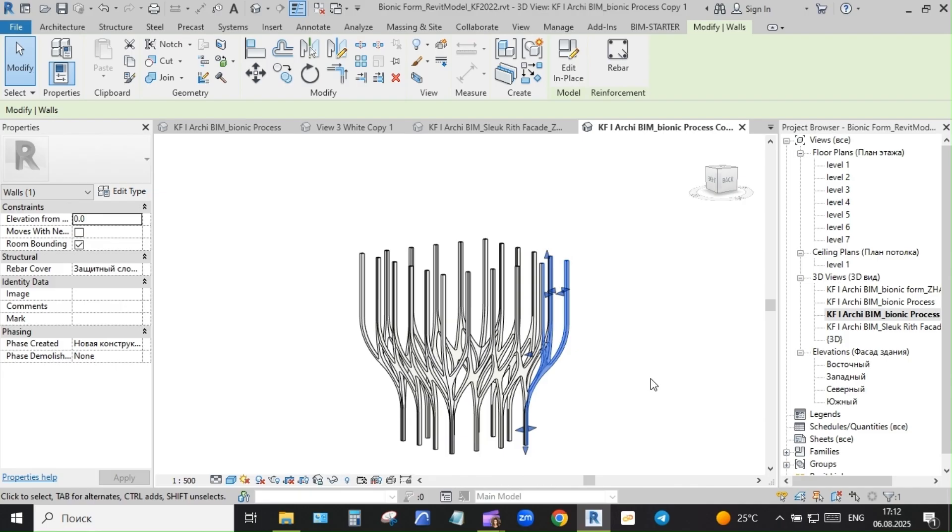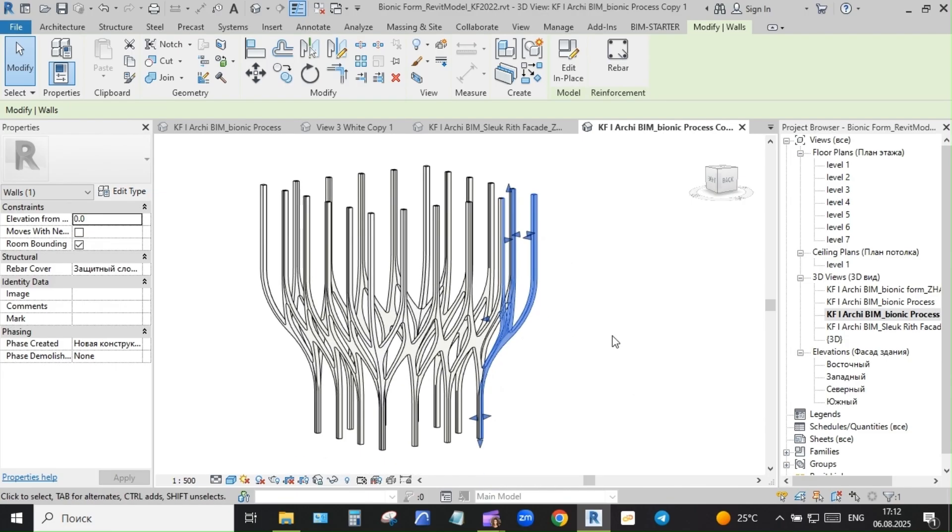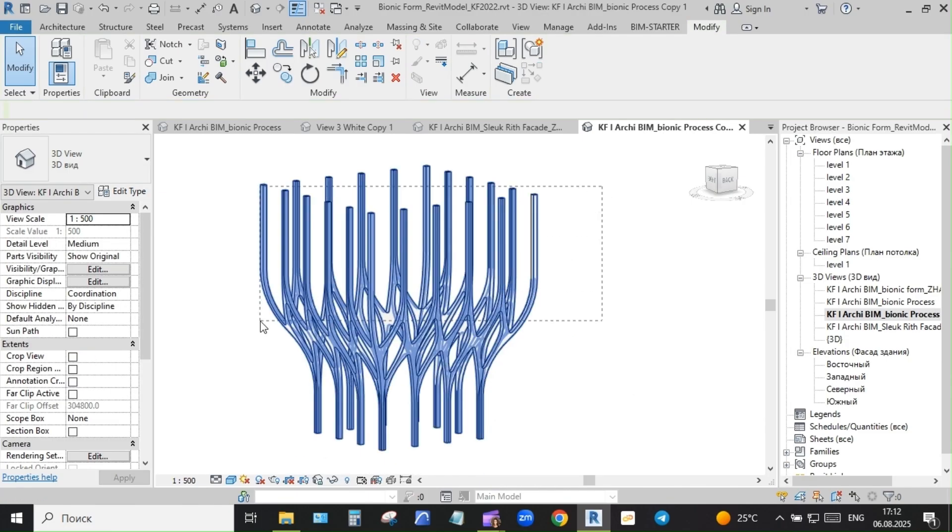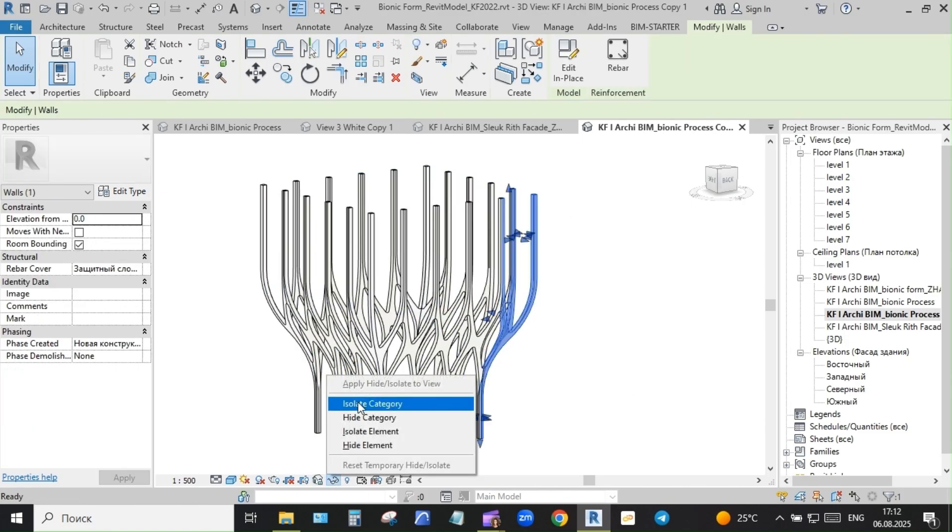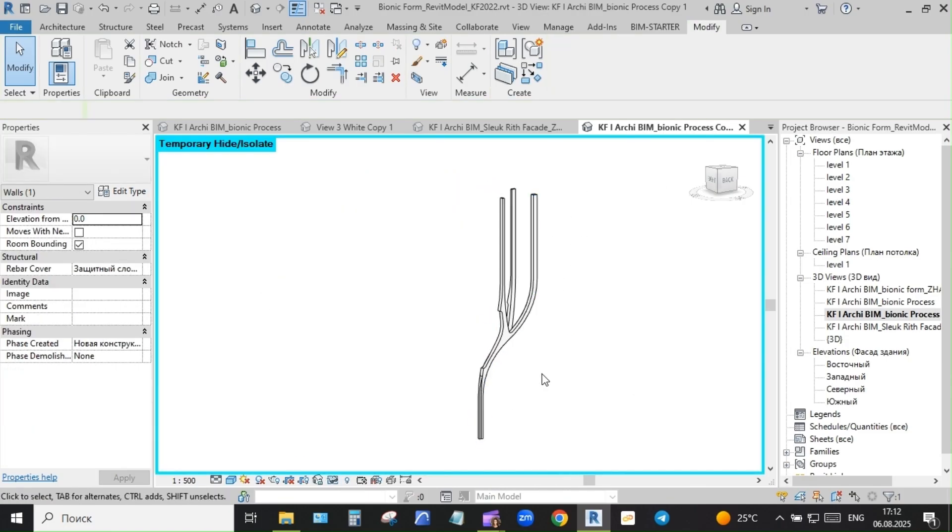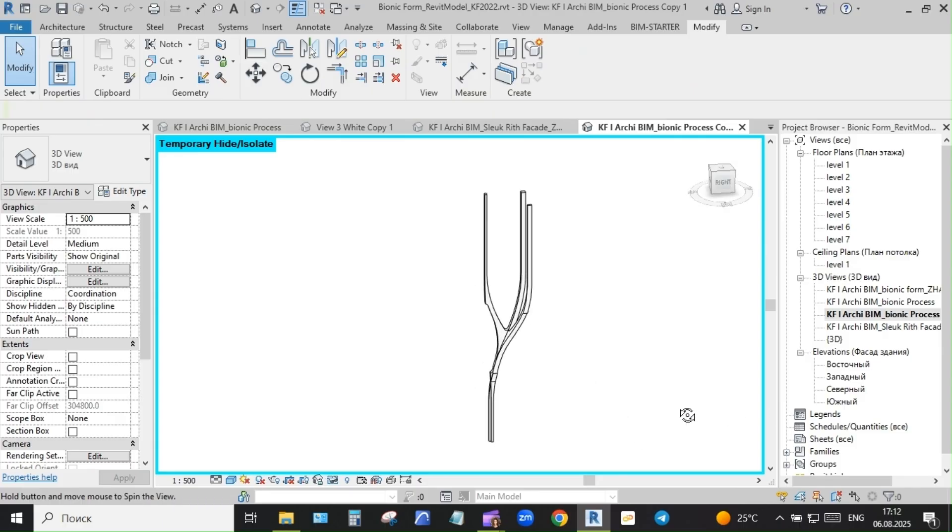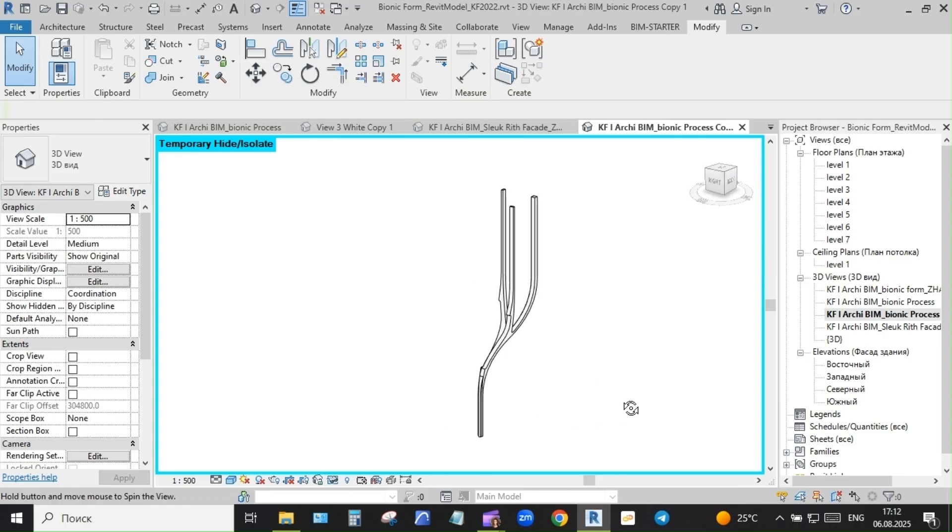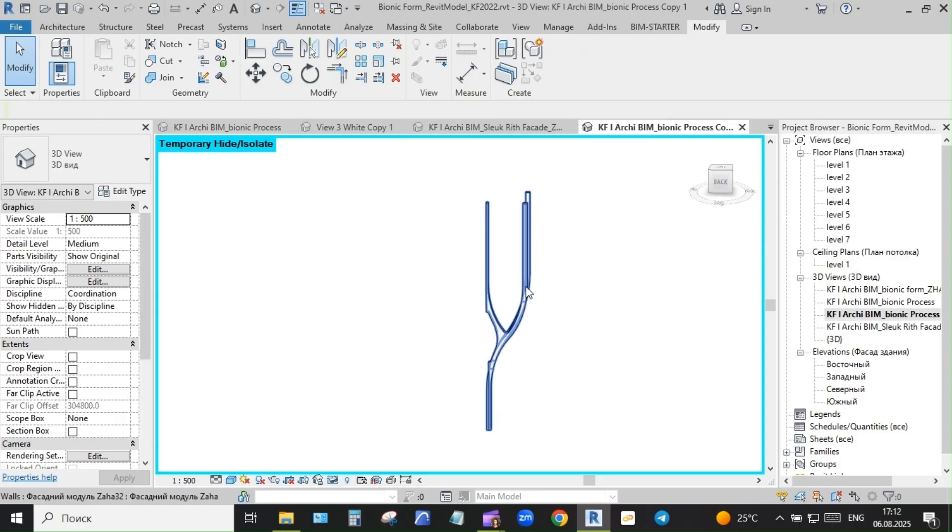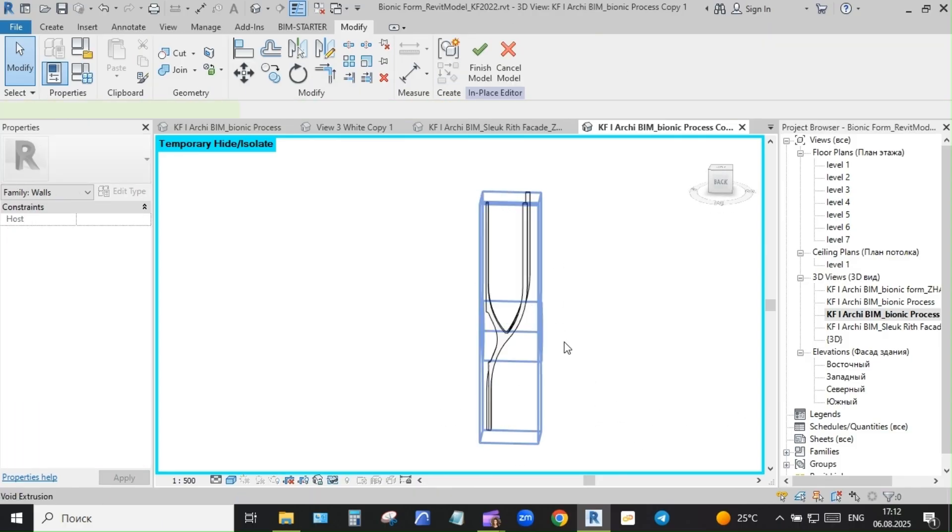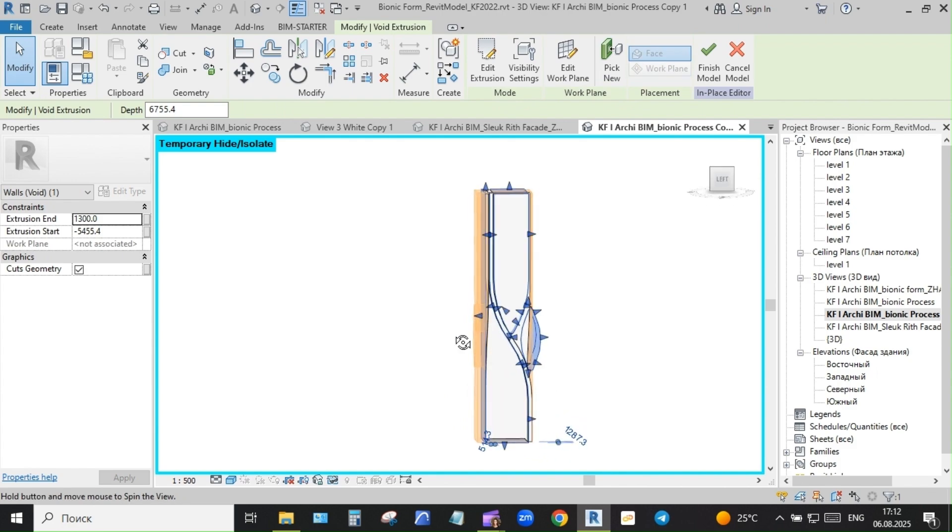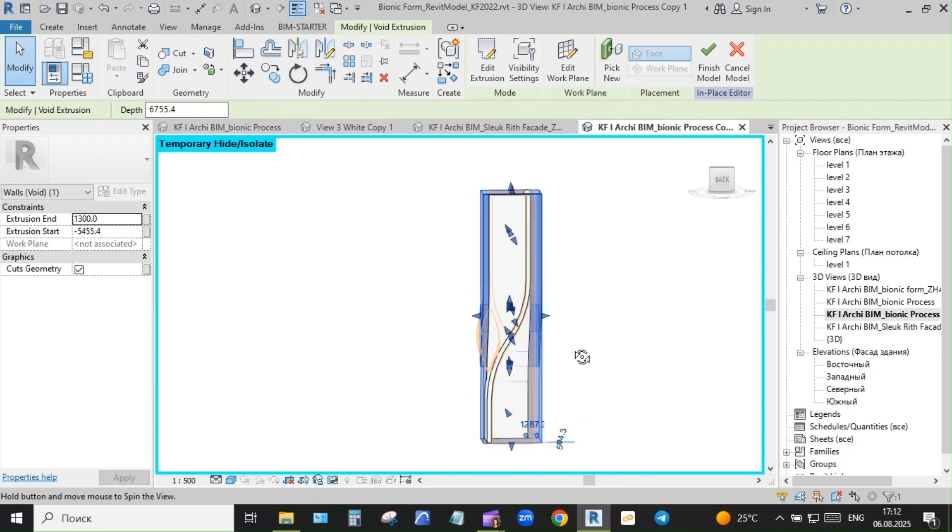Too often, teams jump into adaptive components and complex options too soon, without understanding why. Other times, everything gets crammed into a single file with a hundred design options, and clarity is lost.